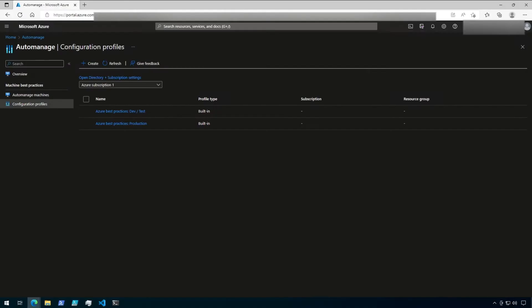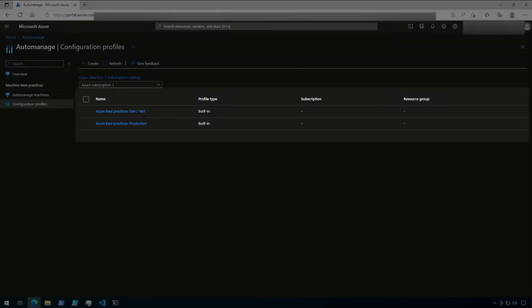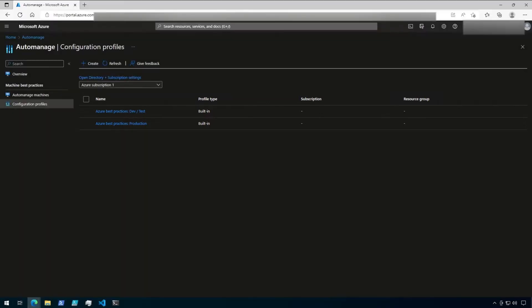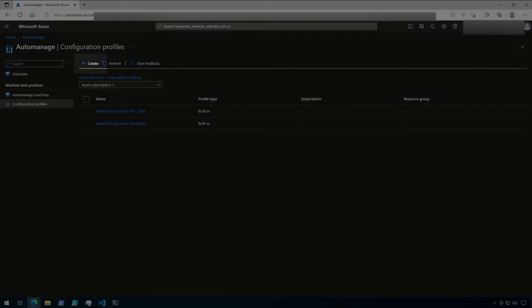By default, there are two built-in configuration profiles out of the box. These configuration profiles are basically a list of configurations that Microsoft recommends as a best practice for both dev test environments and production environments. You can choose to use these out-of-the-box configuration profiles or you can create a custom profile that is tailored to your needs. Let's take a look at the services that can be configured in these profiles. I'm not actually going to create a custom profile yet, but I'm going to click on Create here so I can run through what the available options are before I review the existing profiles.